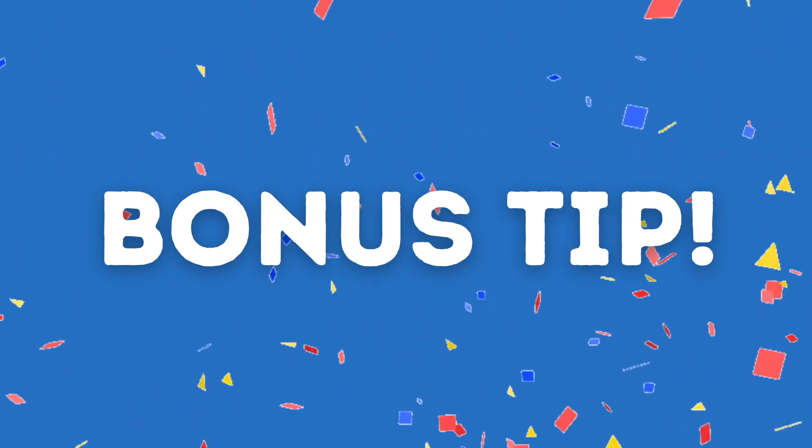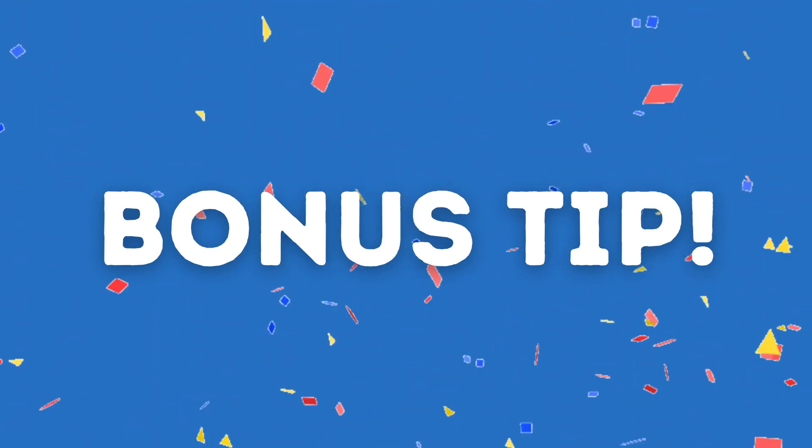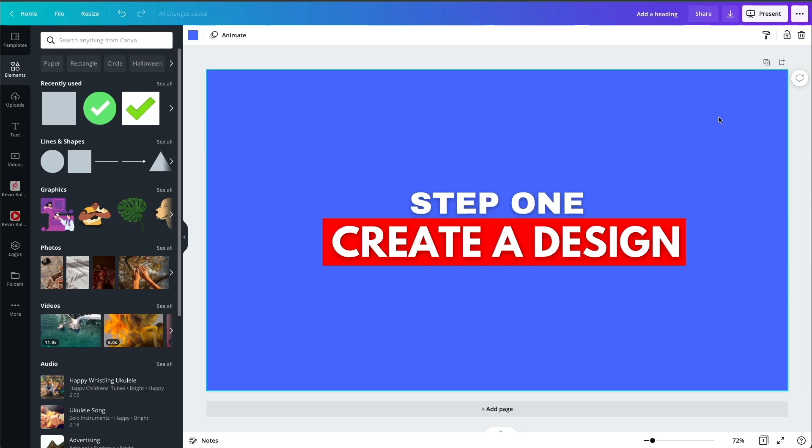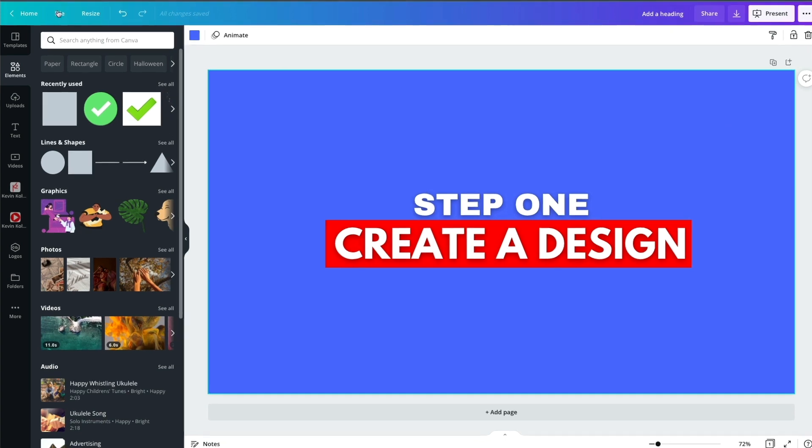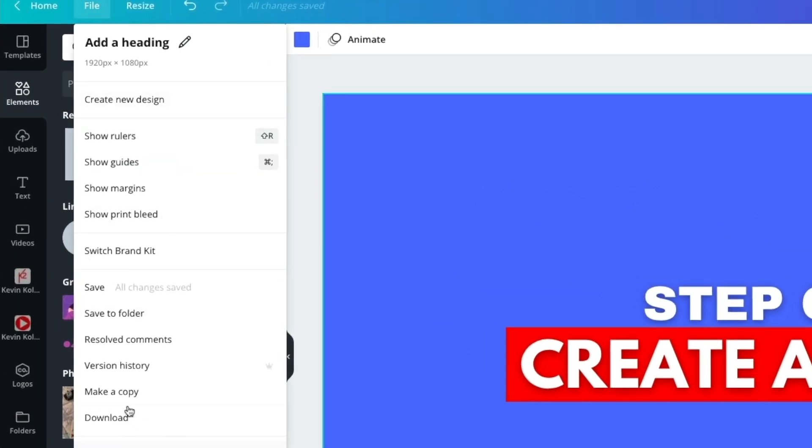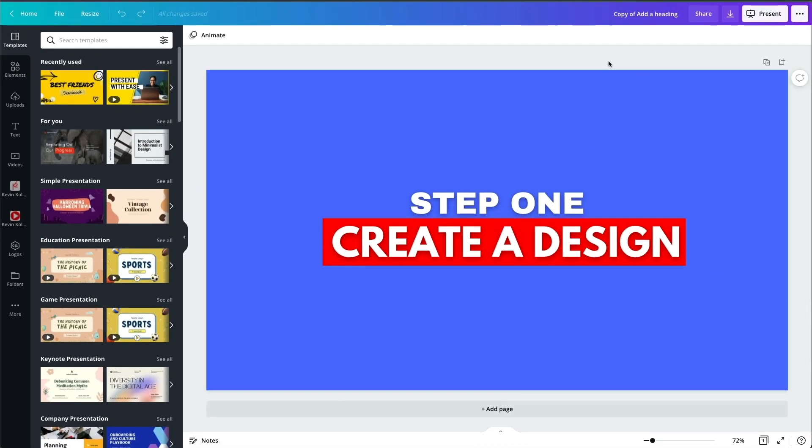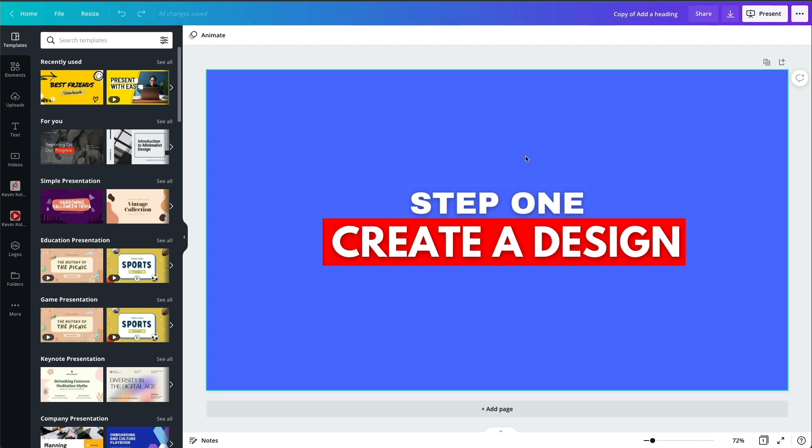Here's a bonus tip that's going to save you a ton of time. If you like your design at this point, go up here and make a copy. And what that will do is it'll make a copy of everything you've just done. It opens up another tab. And now you notice it says right here, copy of add a heading because I didn't name it. And that way you're not having to recreate everything over and over.